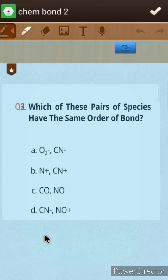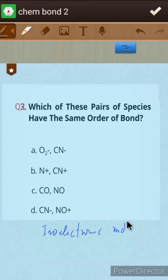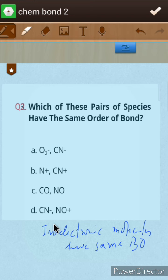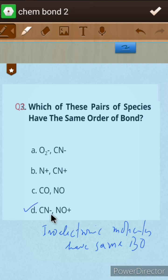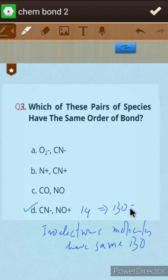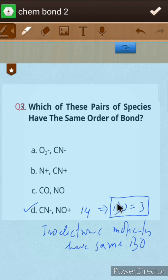The concept here is that isoelectronic molecular species have the same bond order. CO and NO are not isoelectronic. O2 2 minus has 17 electrons and CN minus has 14 electrons — they are not isoelectronic. The correct option is D, in which CN minus and NO plus both have 14 electrons, giving them a bond order of 3.